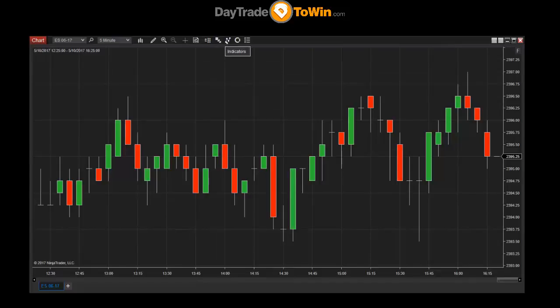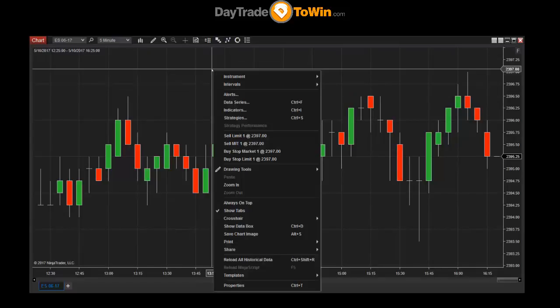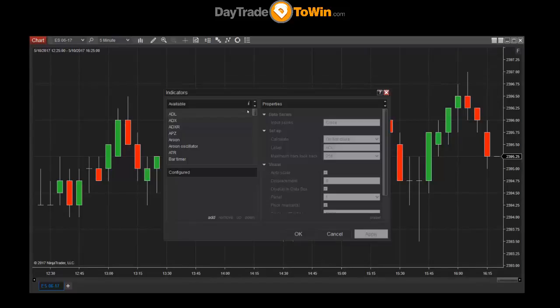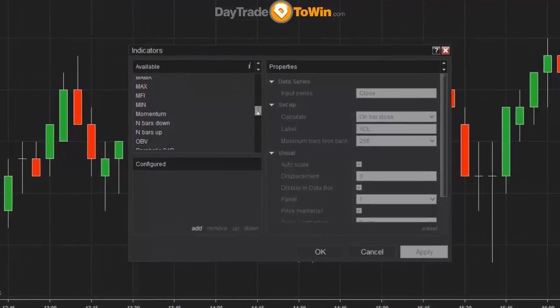You can take a look at some of the indicators included with NinjaTrader by going to the indicators menu right here on the top of the chart — it's this little button right here. I prefer to right-click the chart and then go to indicators. This brings up a big list of all the indicators that are included.